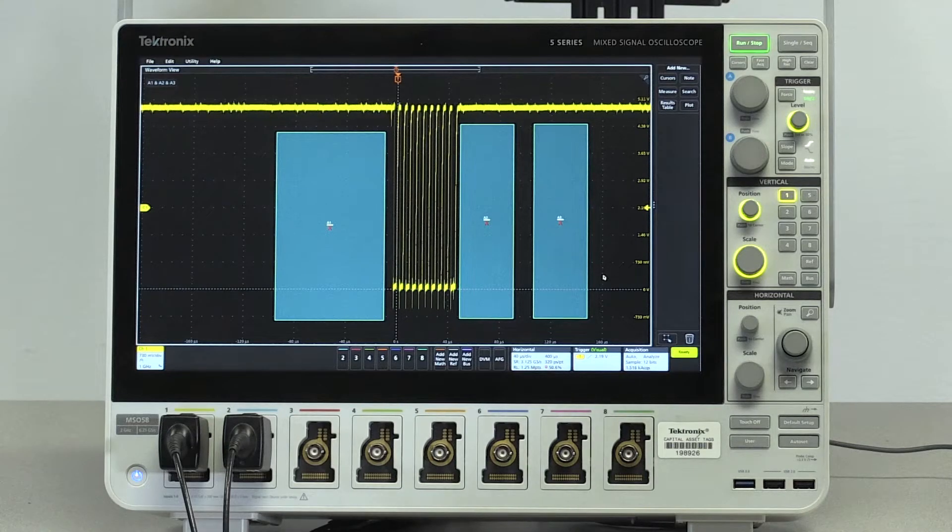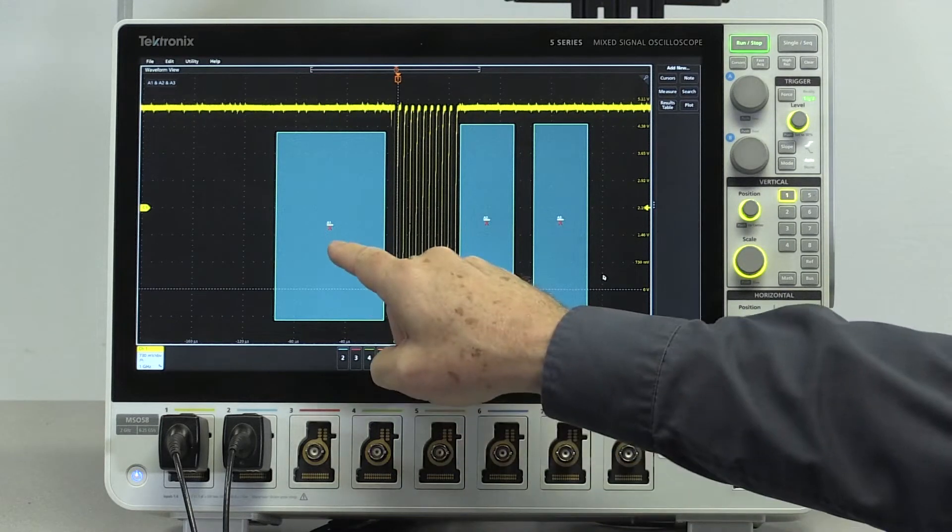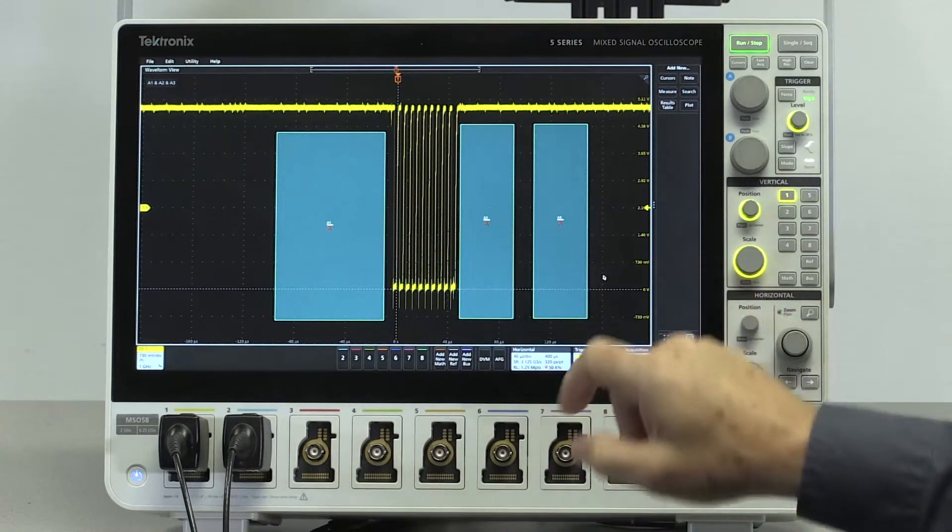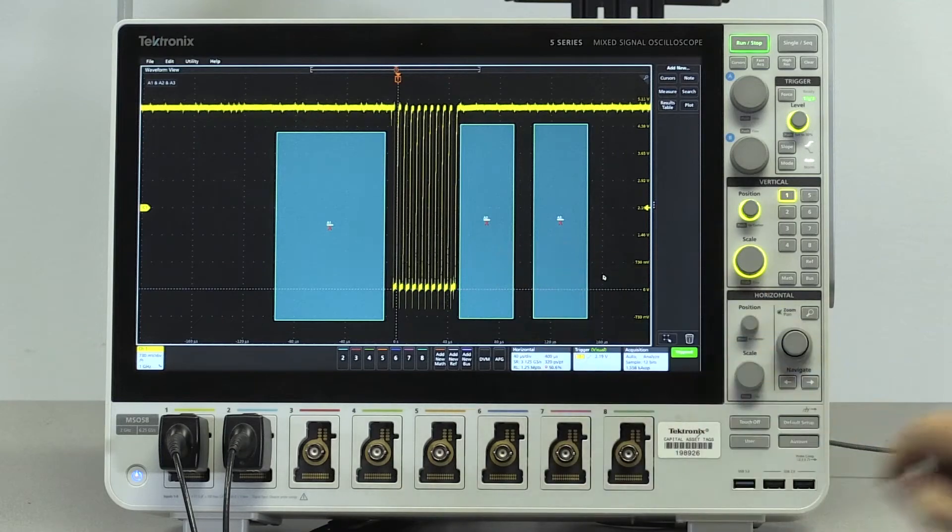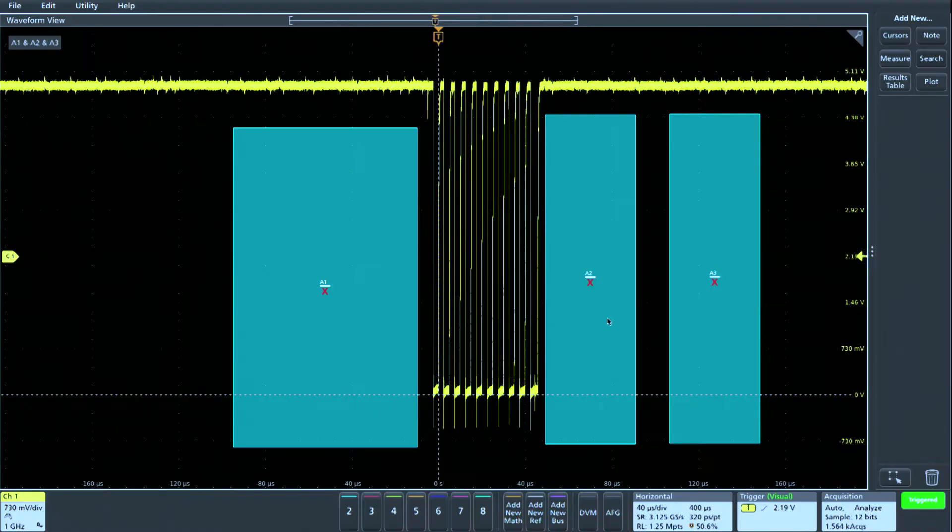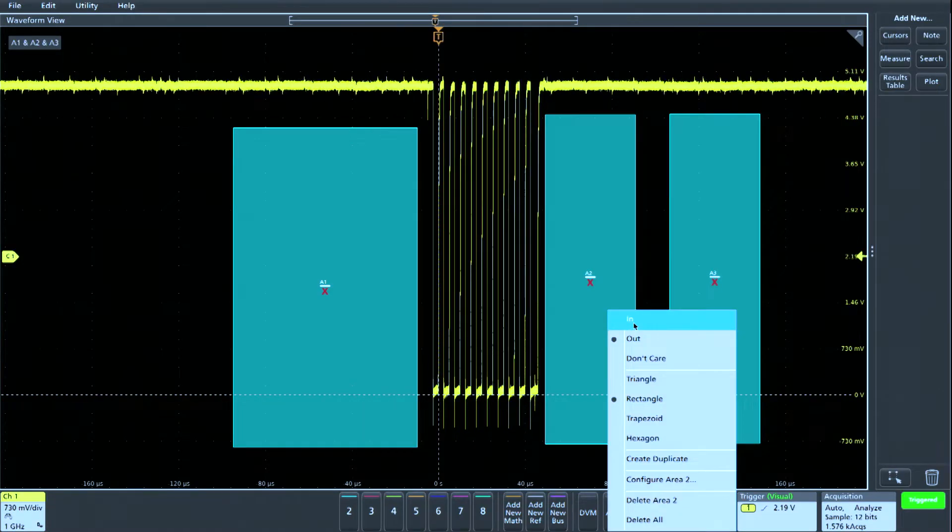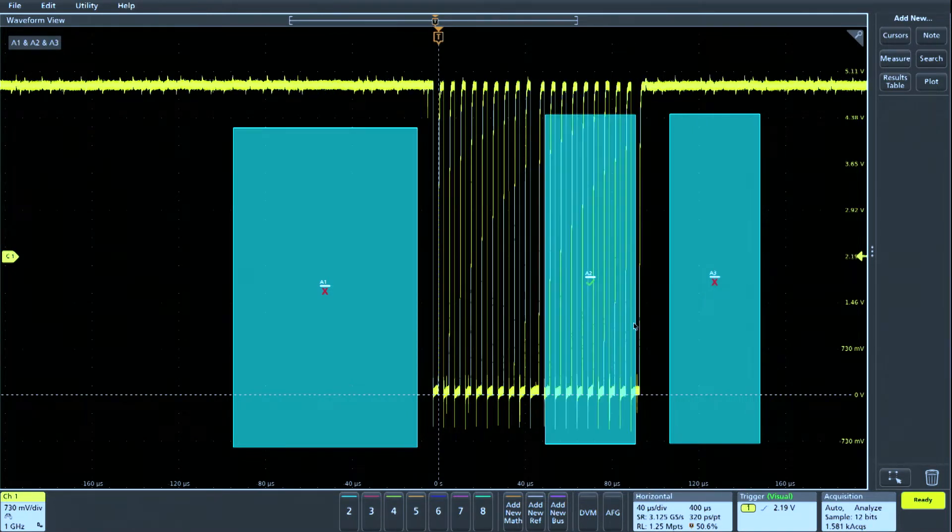we want to exclude acquisitions intersecting areas 1 and 3, but also require that the signal intersect area 2. So we'll configure area 2 by selecting waveform must be in.